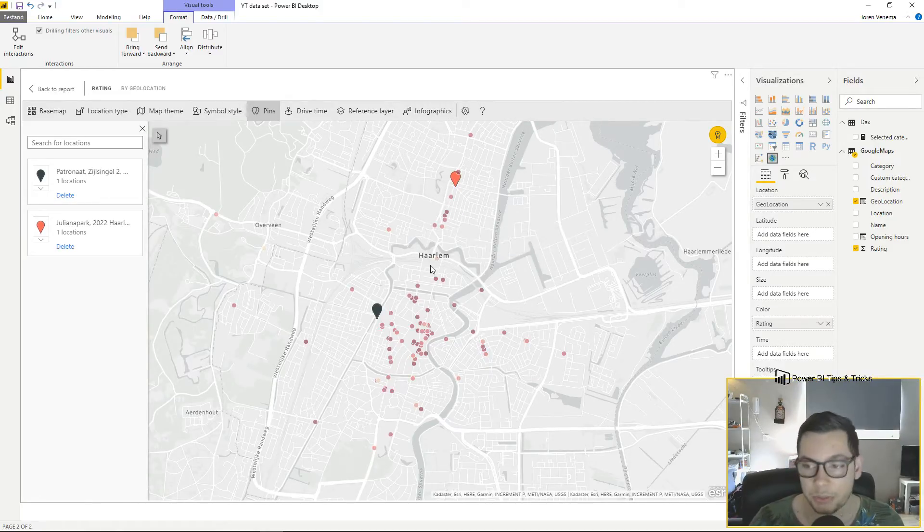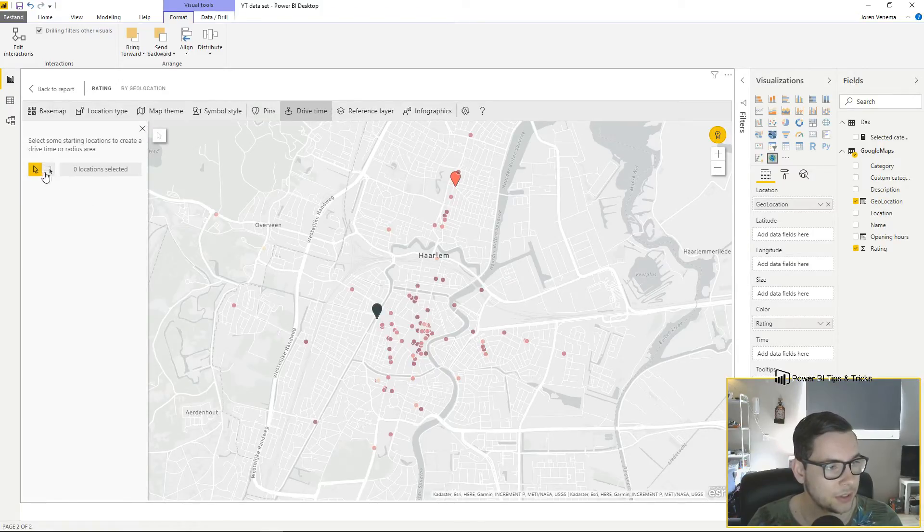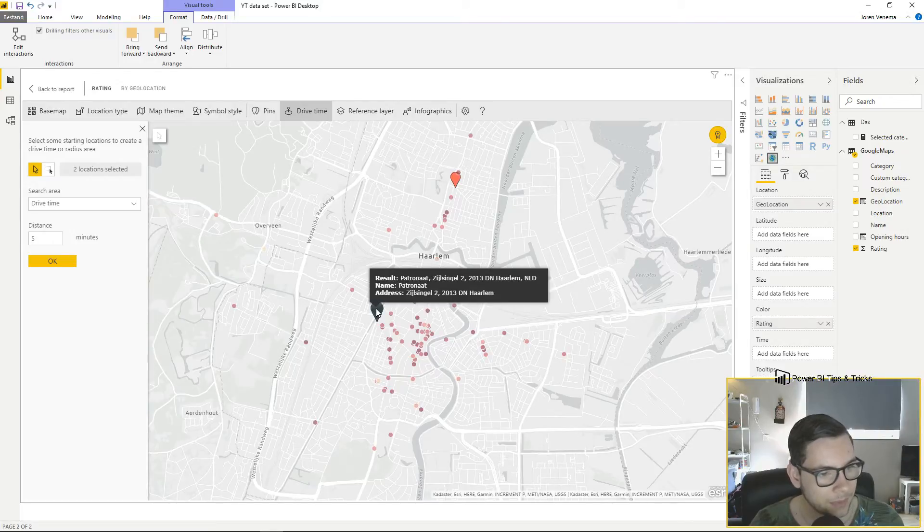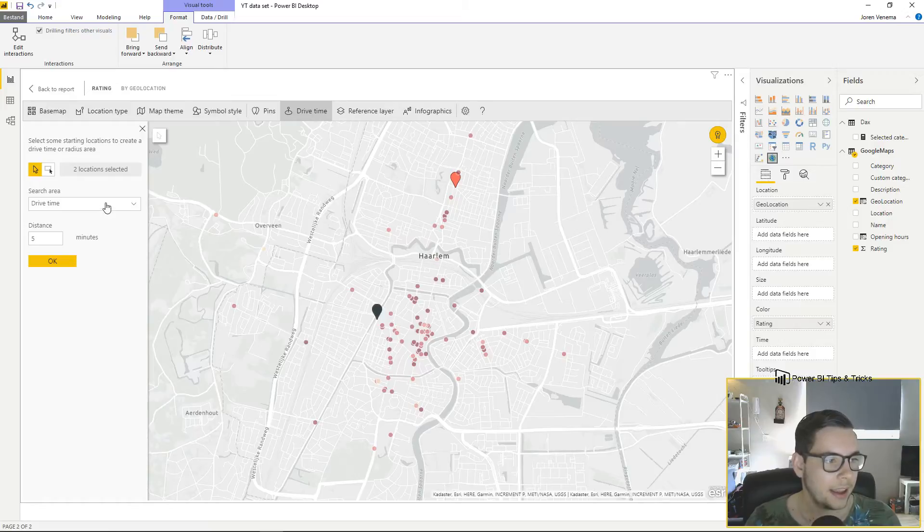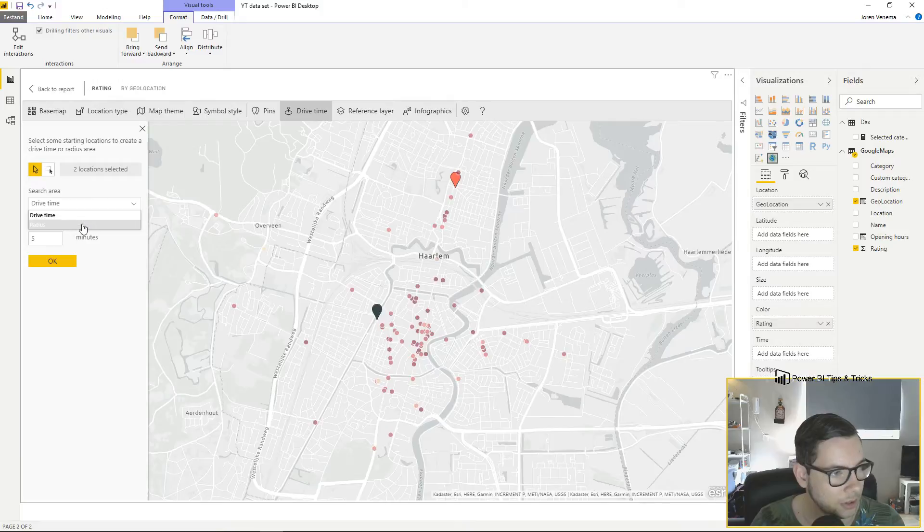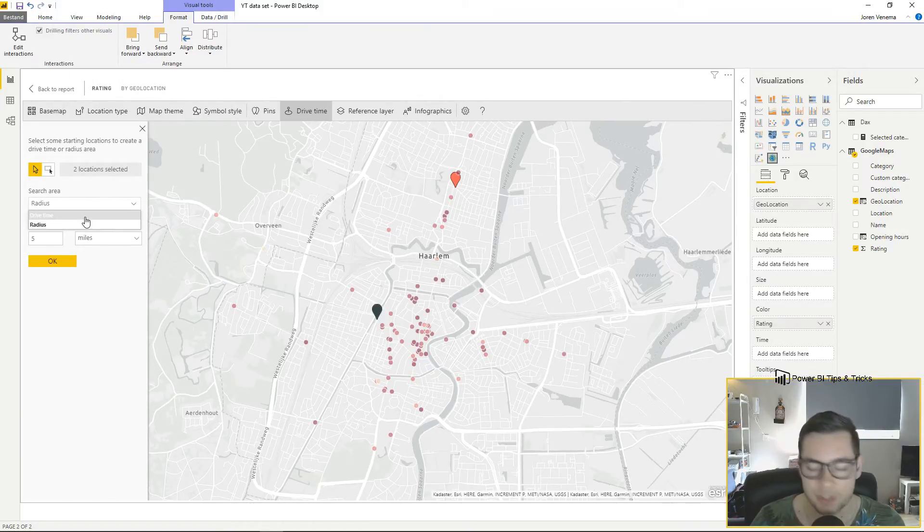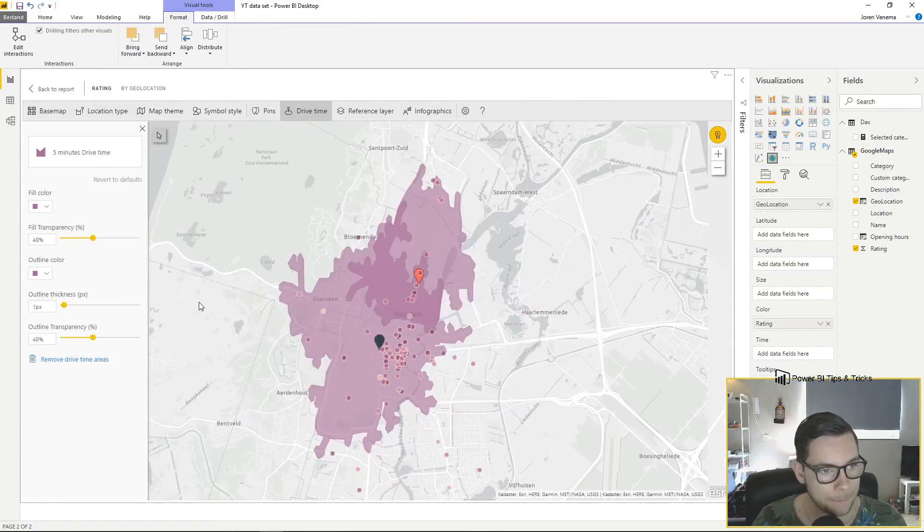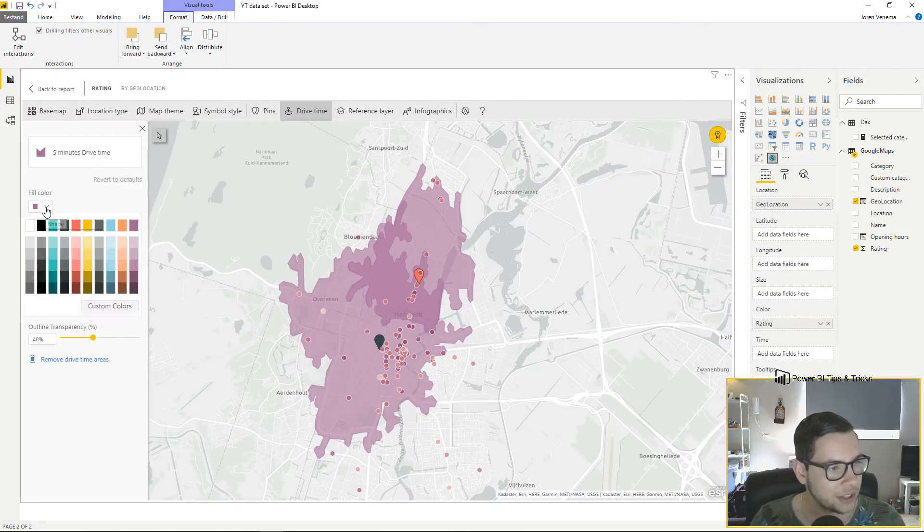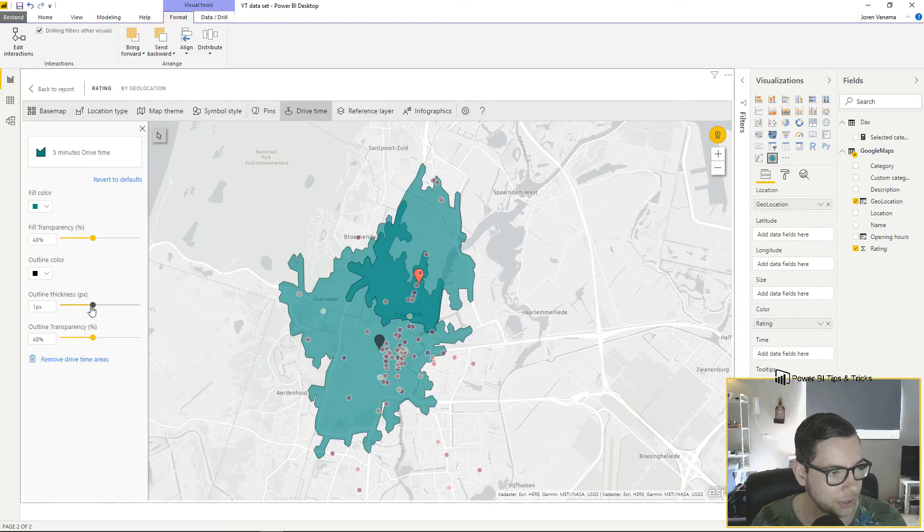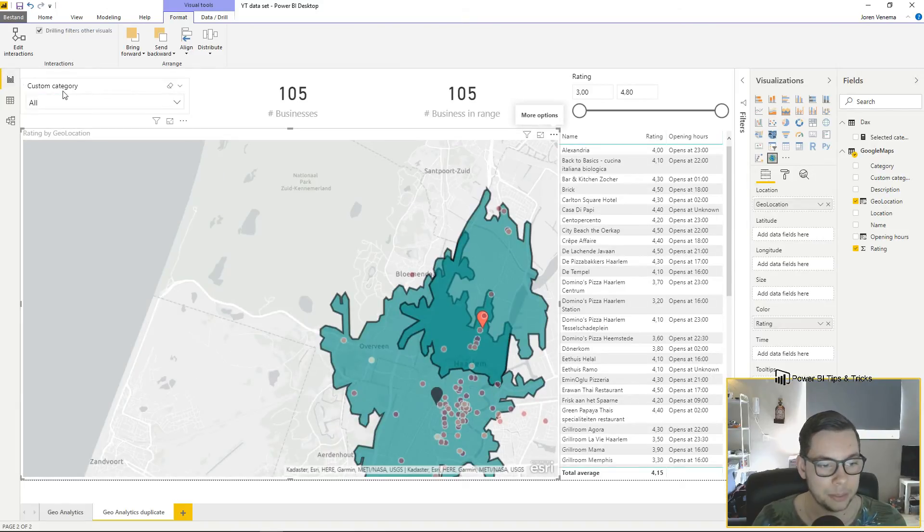To actually create the buffer layers we go to the drive time option. In the drive time option we can select our cursor and hold control while we click both data points. As you can see two locations are selected and the search area can either be a radius in kilometers or miles, but what's interesting for us is the drive time. If I select a drive time of five minutes and press OK, you can see we actually get buffer layers on top of our map immediately. We can change the colors up a bit to make it more clear which is which. I like to increase the thickness of the outline size.